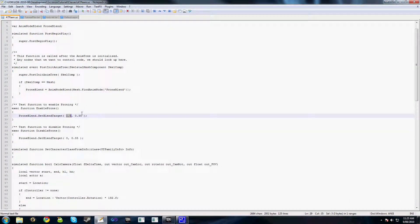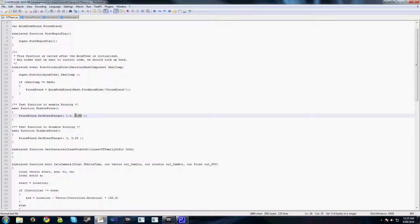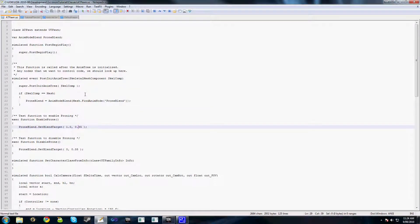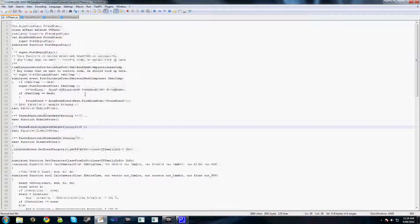And the second parameter here is the amount of time that we want to take to blend to this weight, to this target. So we blend from 0 to 1.0 in 0.35 of a second and then back down to 0 in 0.35 of a second when we enable and disable these. Now I will have this code in the supplementary material so don't have to worry about trying to pause the video and read it. So you can download that along with the video tutorial.